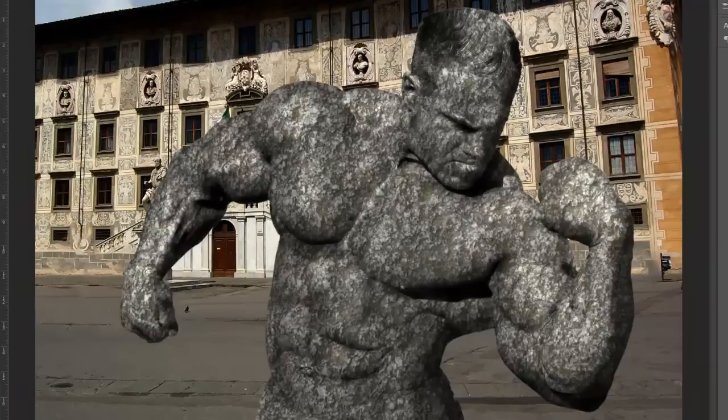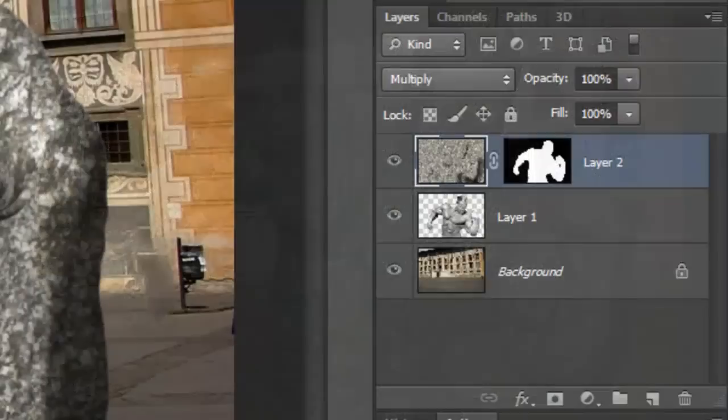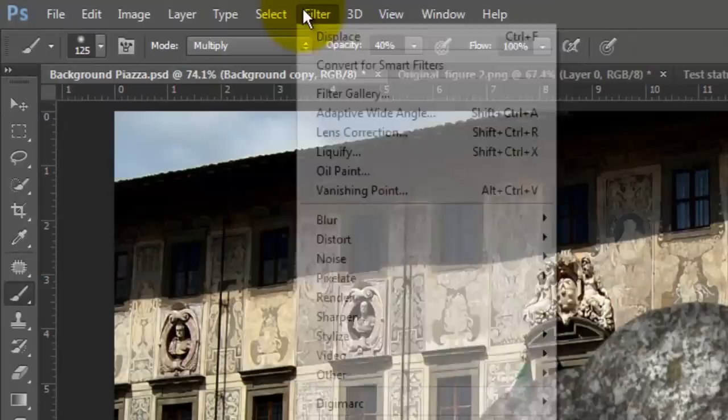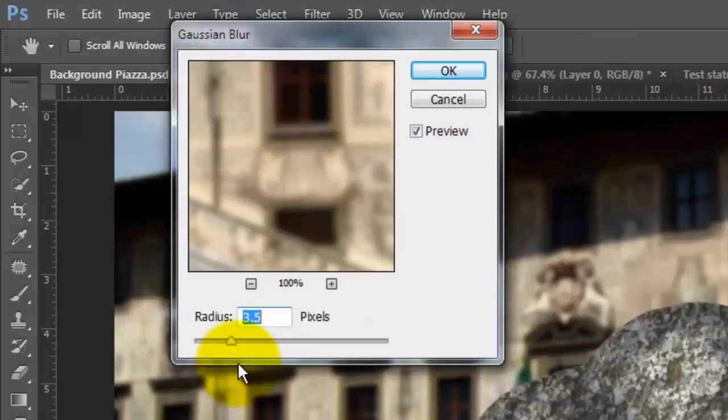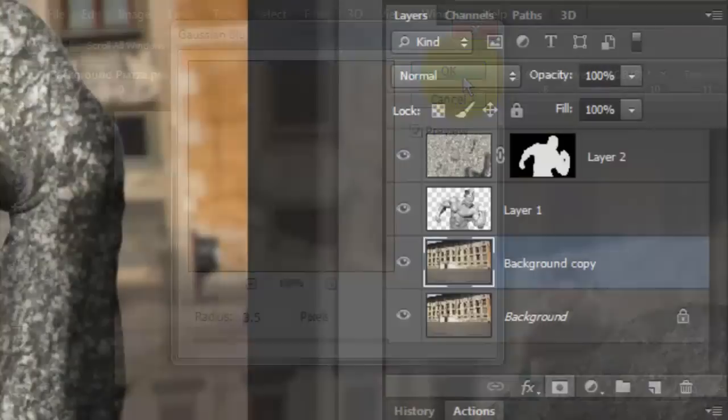The last step is to make the background blurrier as it recedes in the distance to simulate the effect of a camera's depth of field. Make the background active and make a copy of it. Go to Filter, Blur and Gaussian Blur. We'll blur it by 3.5 pixels. Click on the Layer Mask button to make a layer mask next to the blurry background.